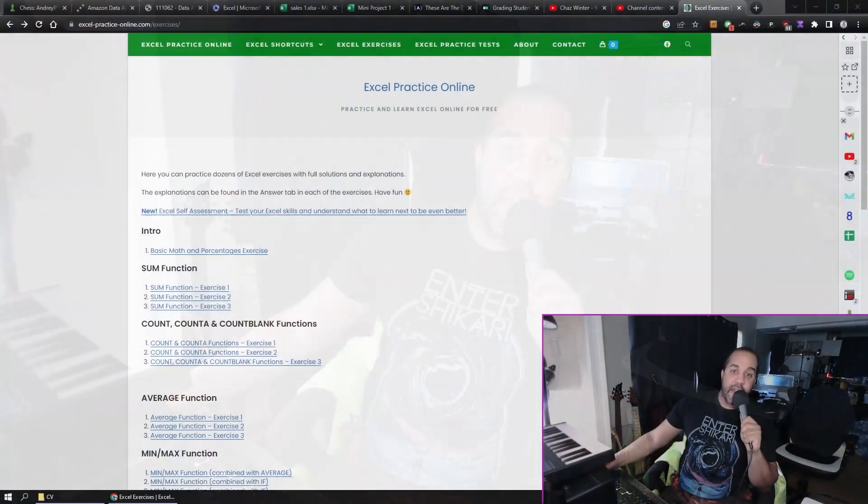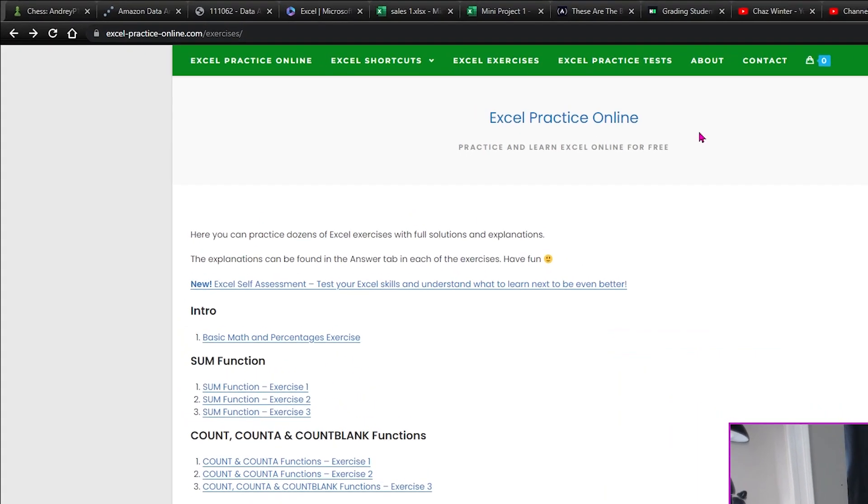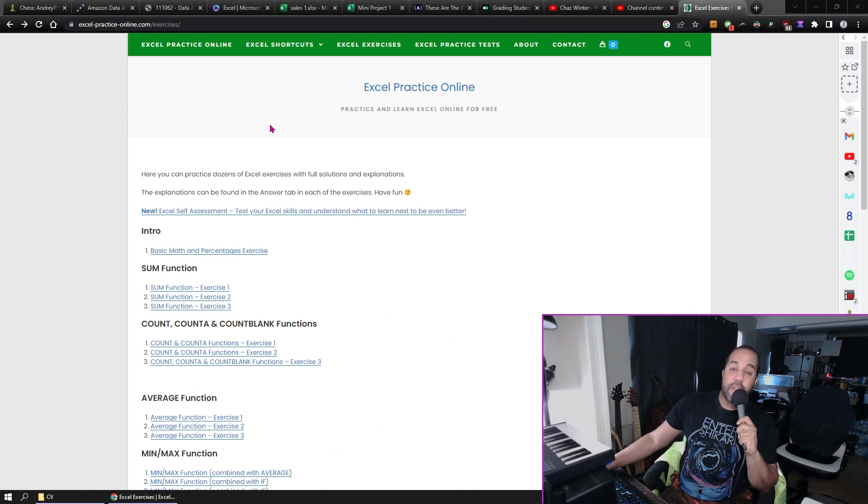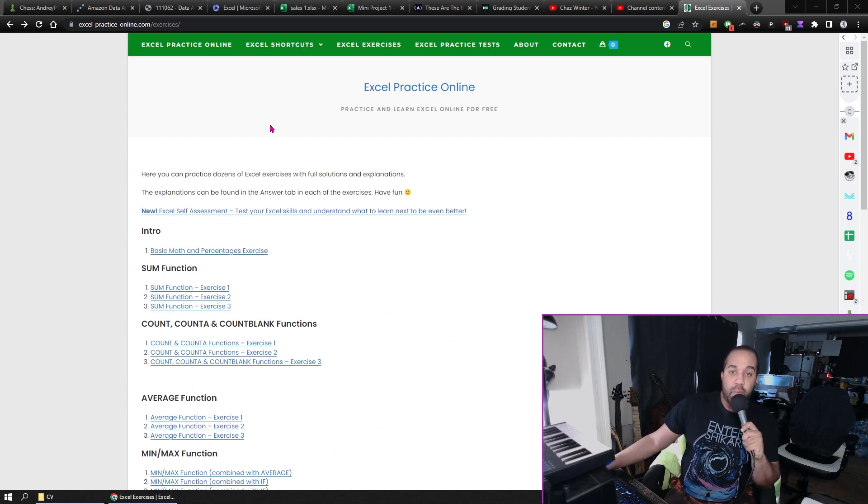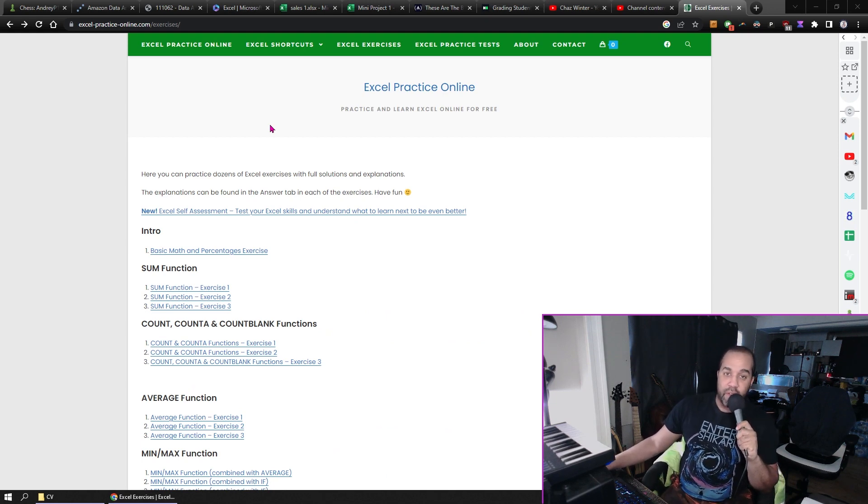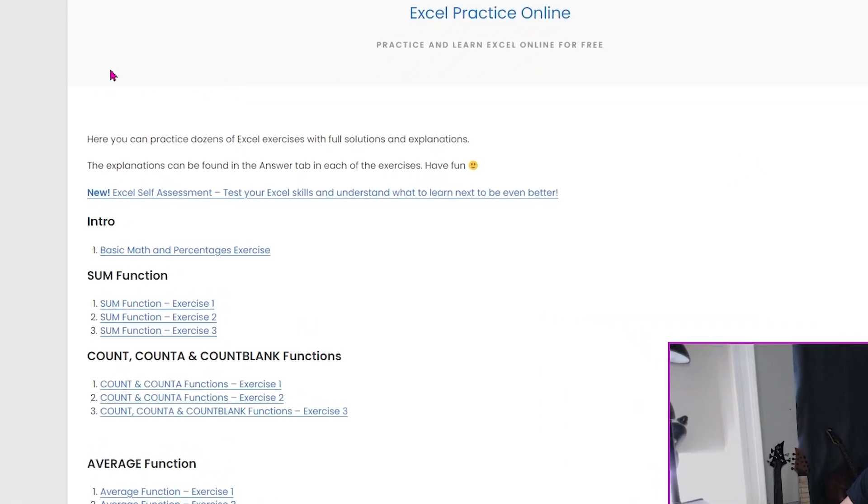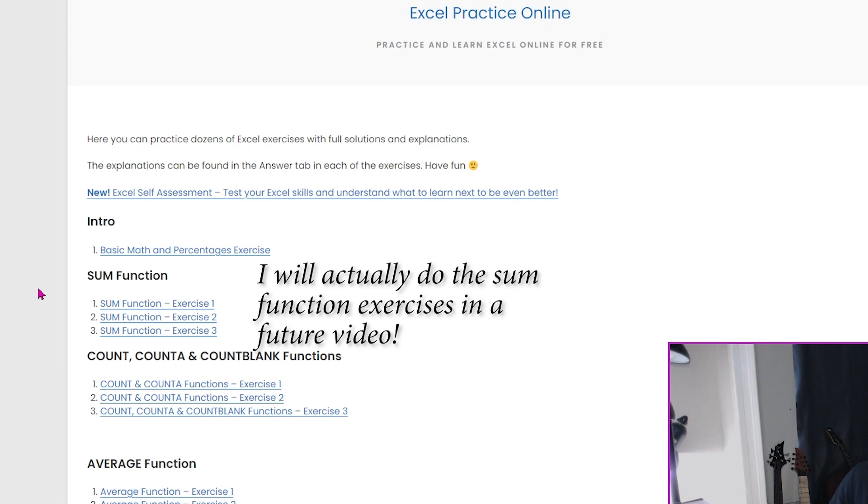Hey everyone, it's Chaz. I'm back with another Excel video, and today we're going to be looking at some of the exercises on this website I found, ExcelPracticeOnline.com. I'll put a link in the description to help you find this website if you want to do the exercises as well, but for today I'm just going to go through some of the basic ones. I'm going to do the intro and the three sum function exercises. So let's get started.